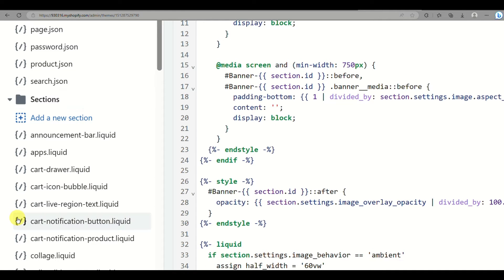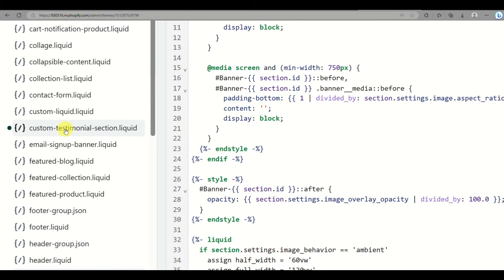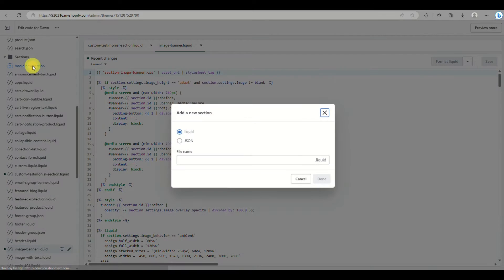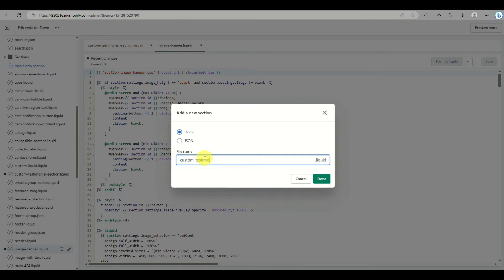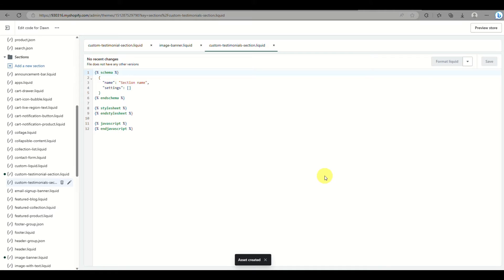This may look overwhelming, but go to the Sections folder and look for the testimonial or custom testimonial section. Normally it does not have that option, so what you can do is click on Add Section under the Sections folder. Then simply type in 'custom-testimonial-section' — this will be a liquid format — and then click Submit.